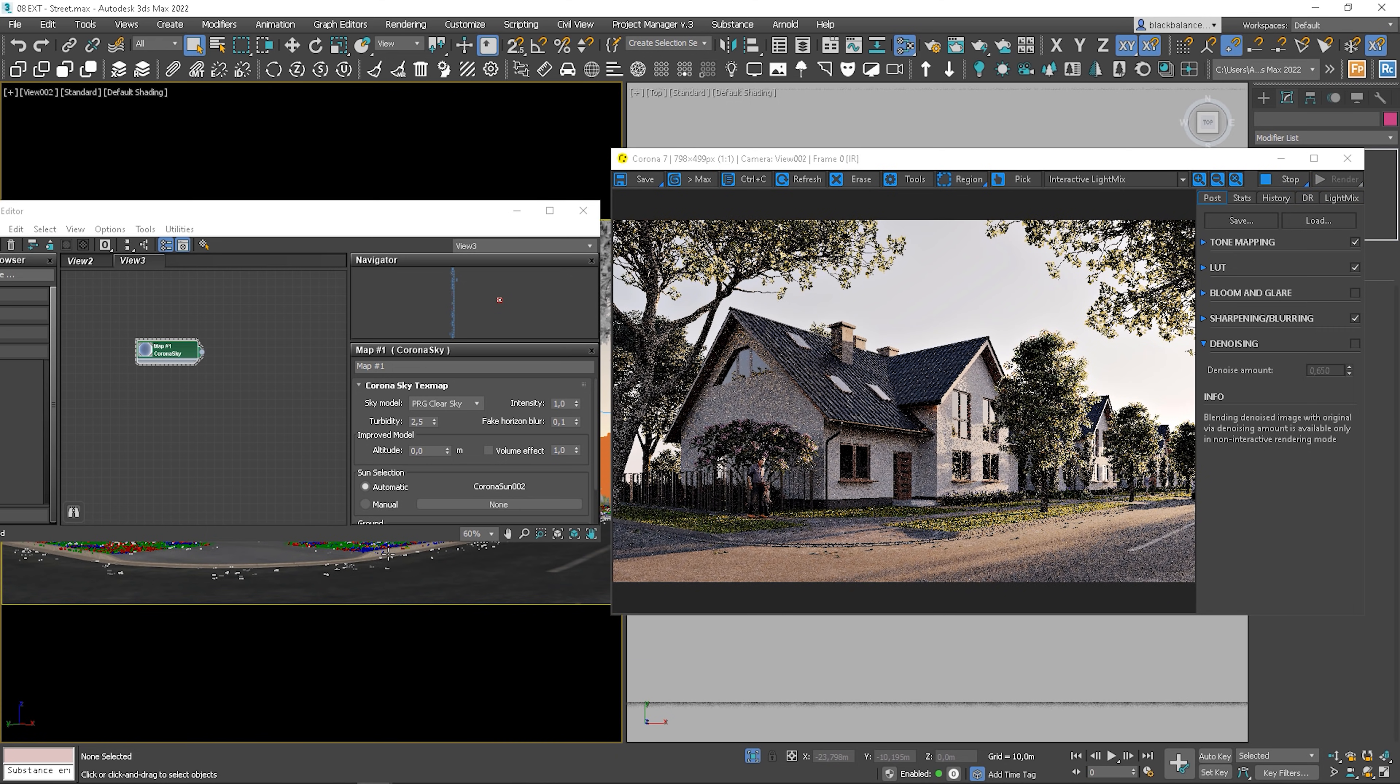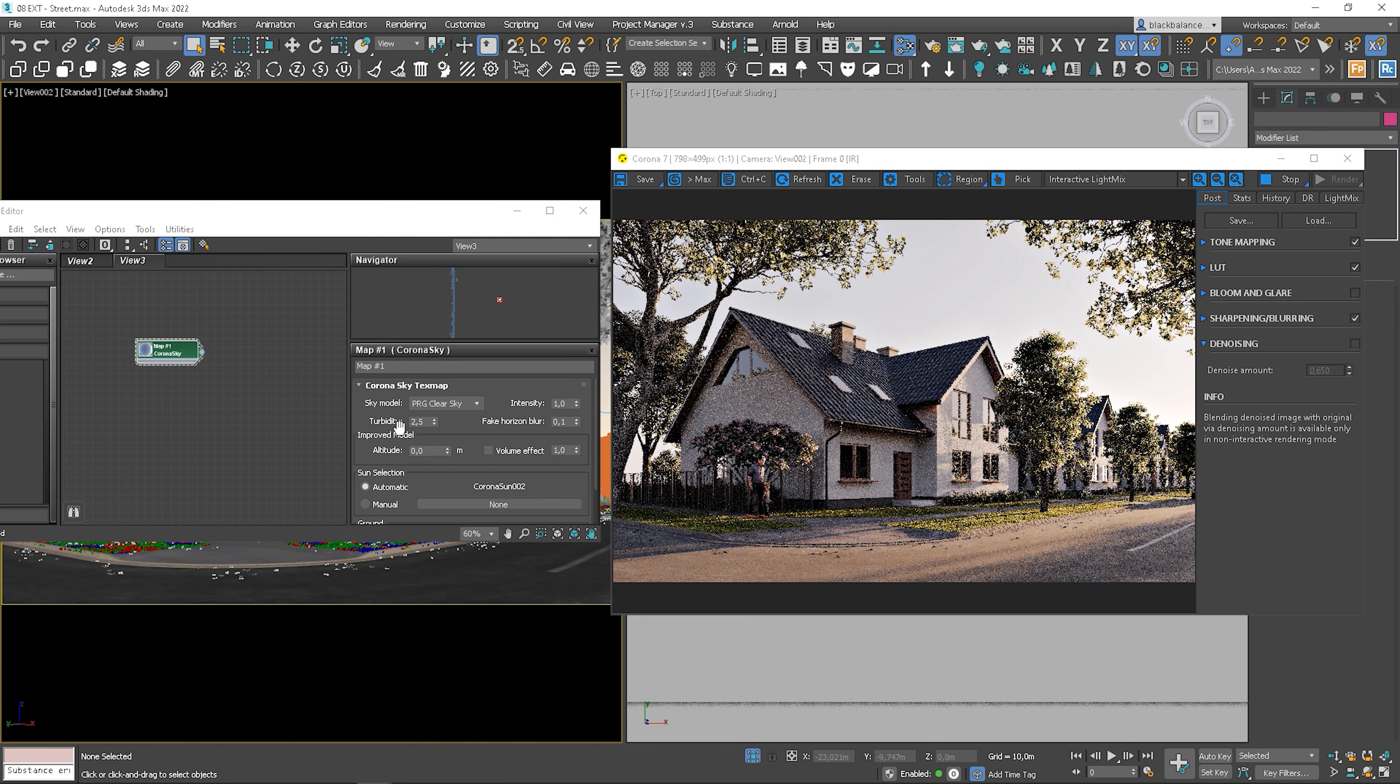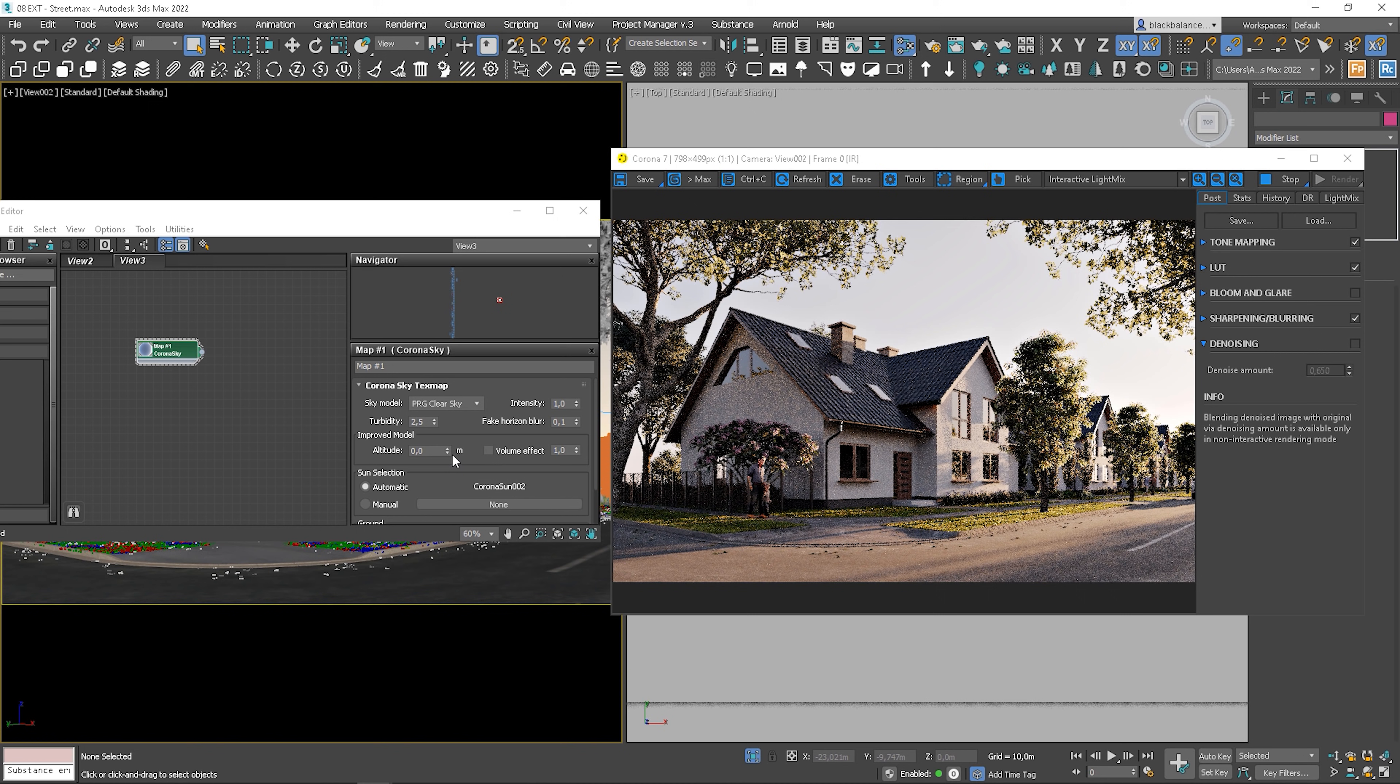Okay, nice. I don't have to really change anything. However, you can see that we have some new options here. This improved model section is new. We can set the altitude and volumetric effect in the sky.